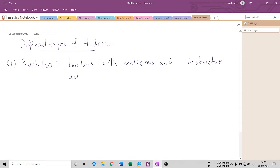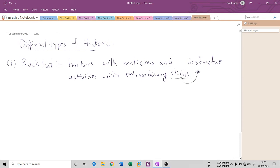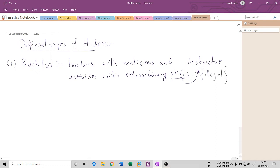They have extraordinary skills and knowledge, which they use to hack individuals, computers, or large organizations. They are pretty much skilled people, but they are illegal — they never take permission from the people or organization they target. They are not testers; they just attack, grab access, and do some malicious thing. They never take permission.